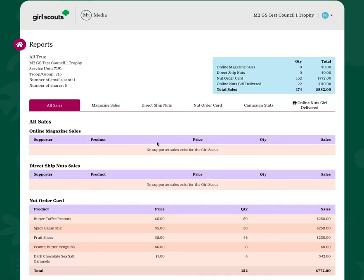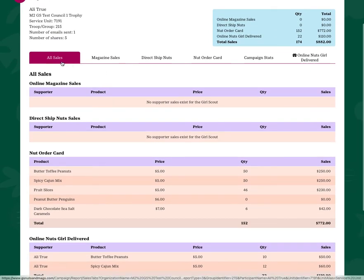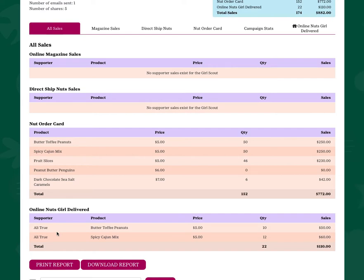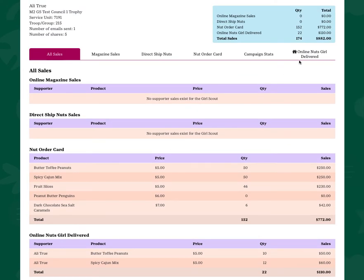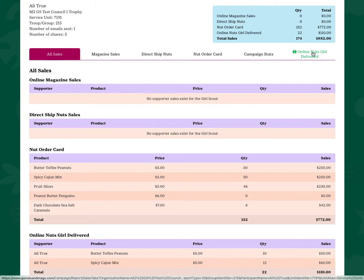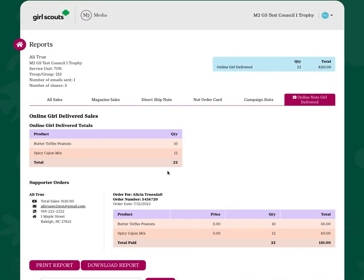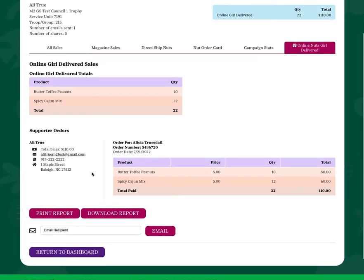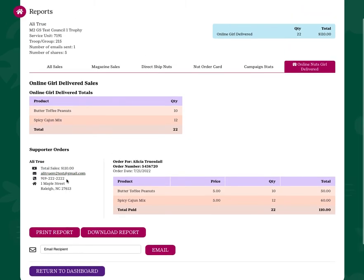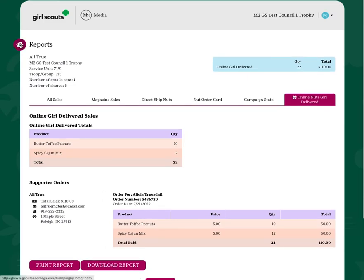If you want to see your sales reports, simply click the link from the dashboard. The all sales report has different tabs across that break out your sales by channel. The all sales report will show you every item that has been sold or entered into the system. You'll want to make sure that at the end of your program, you click on the Online Nuts Girl Deliver tab — that's going to give you your report. It's like your virtual order card, giving you the report of which customers have bought from you and the information to contact them, so that you can make your deliveries once you have the products from your troop leader.